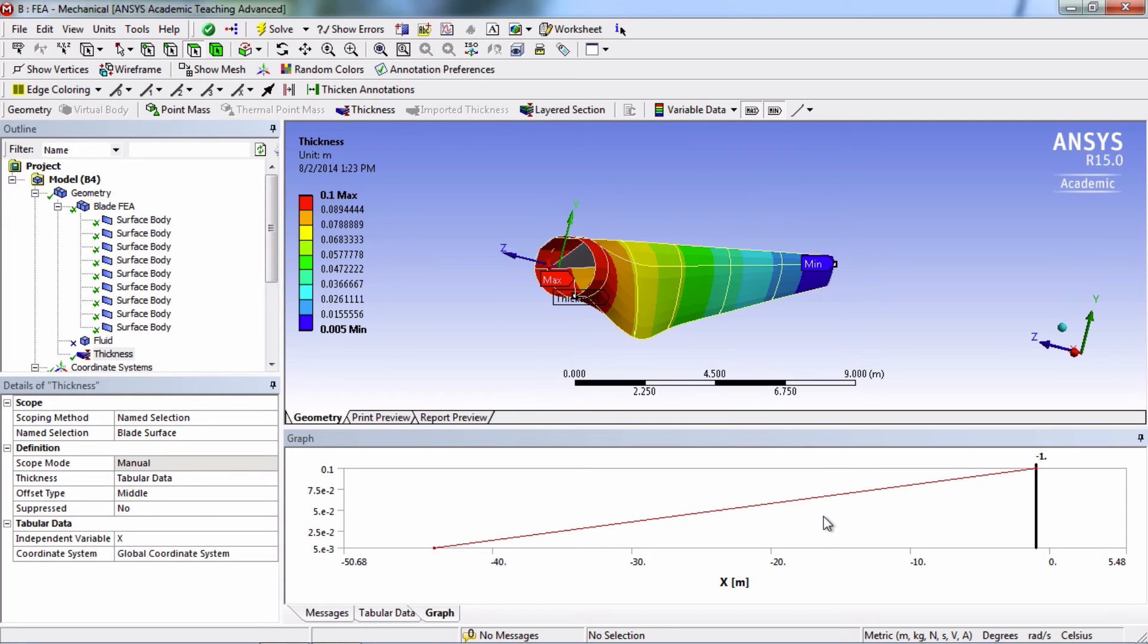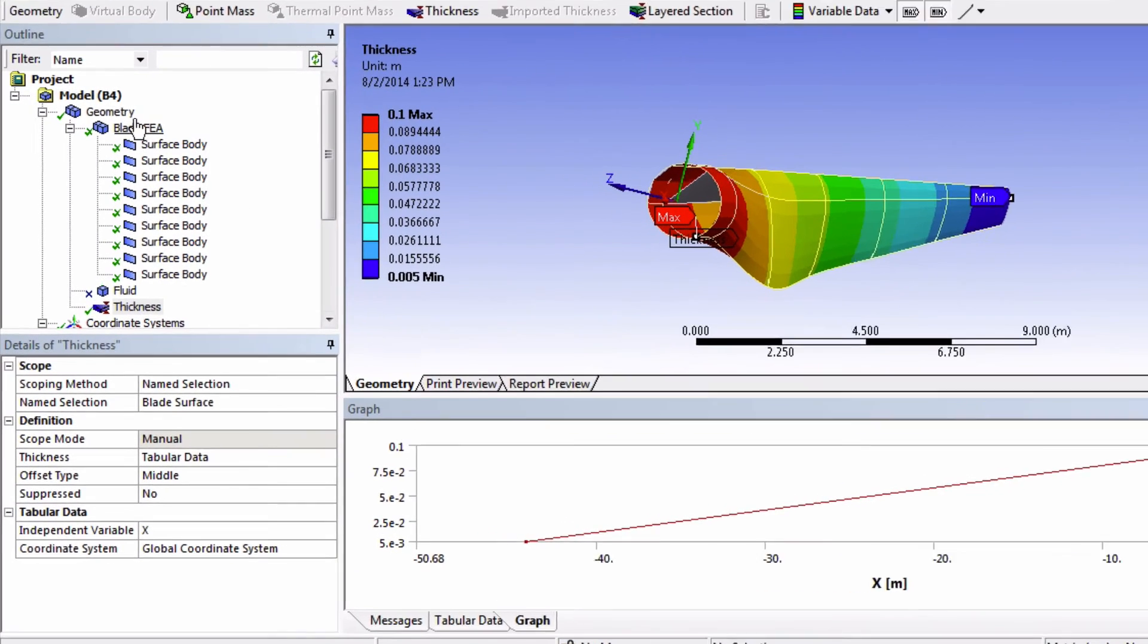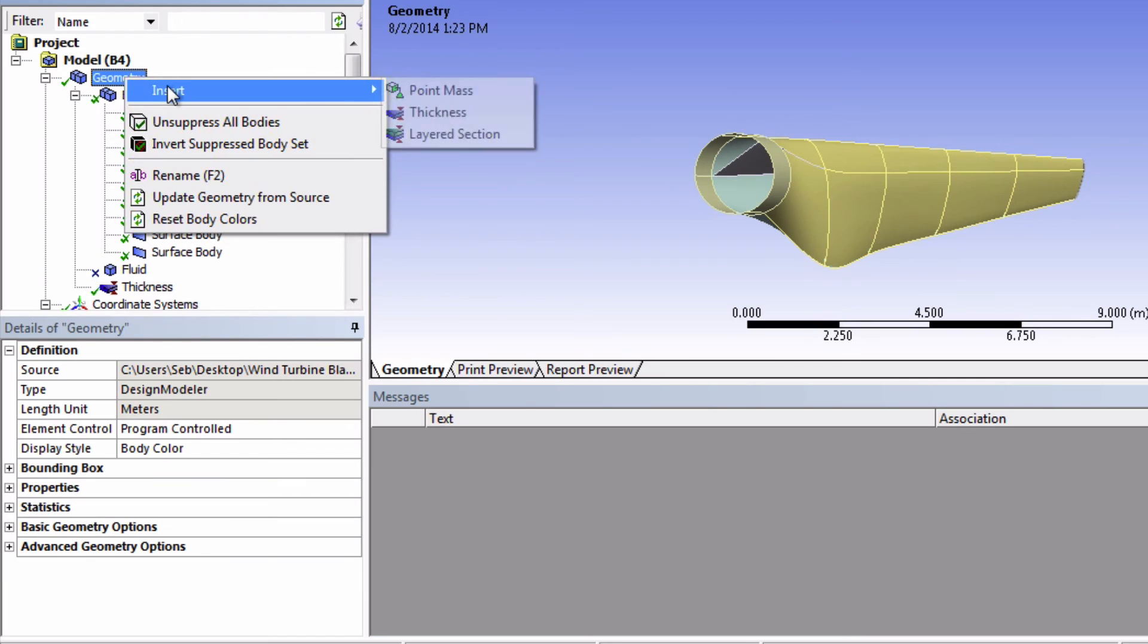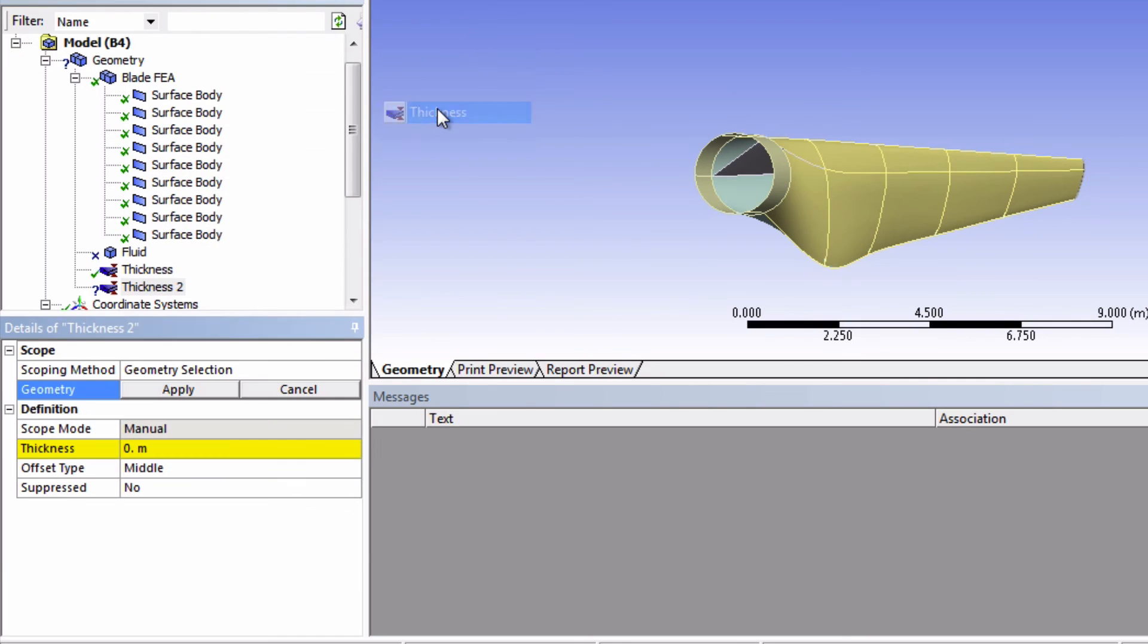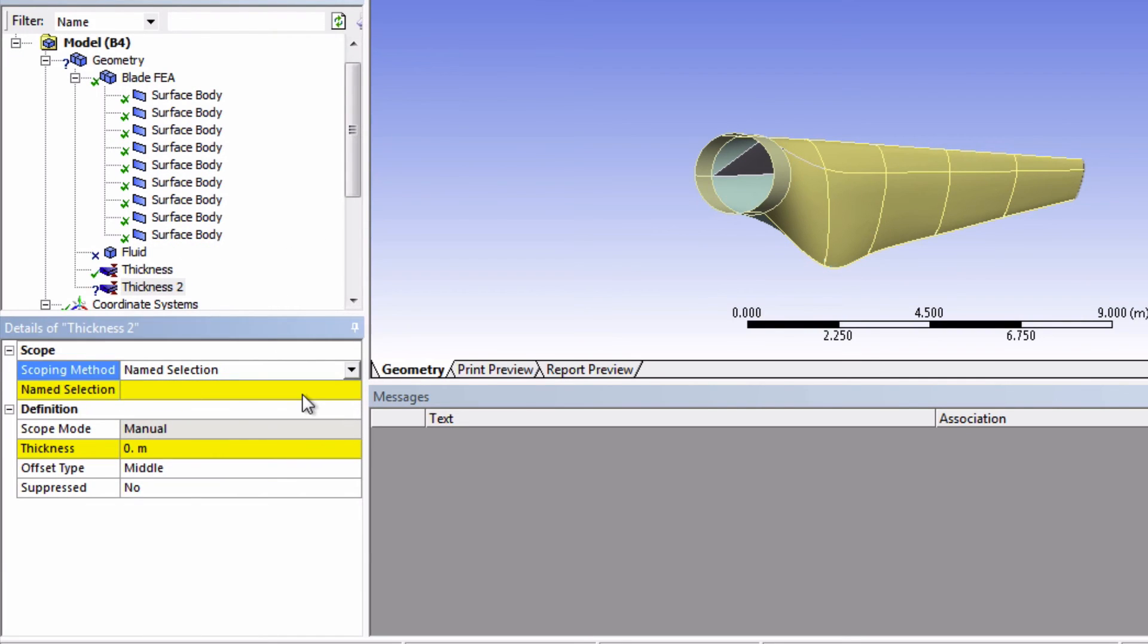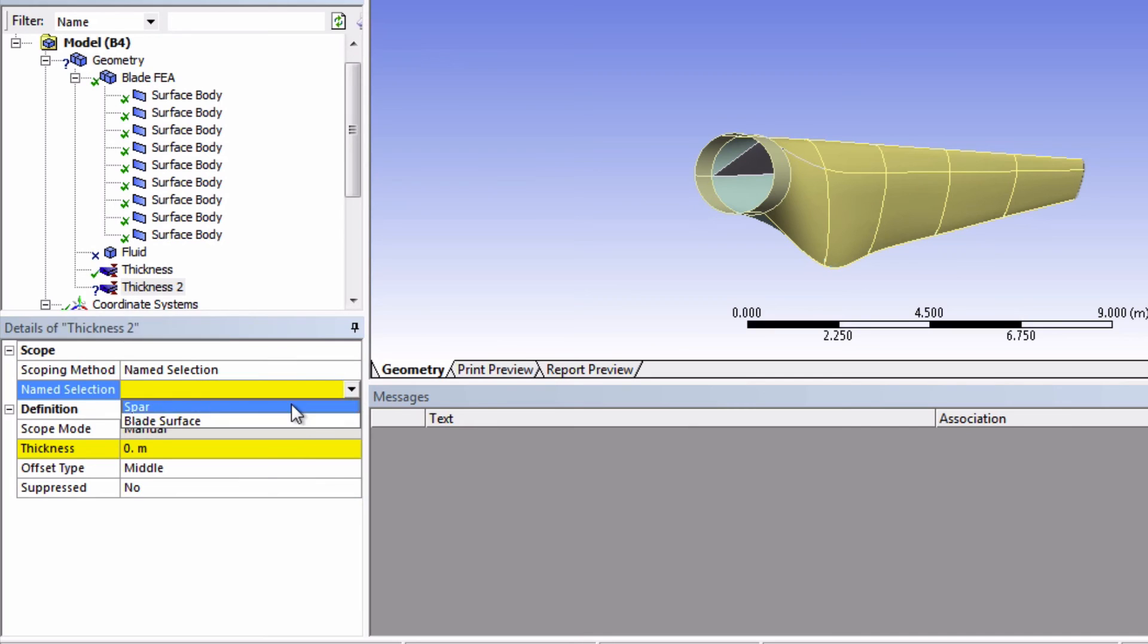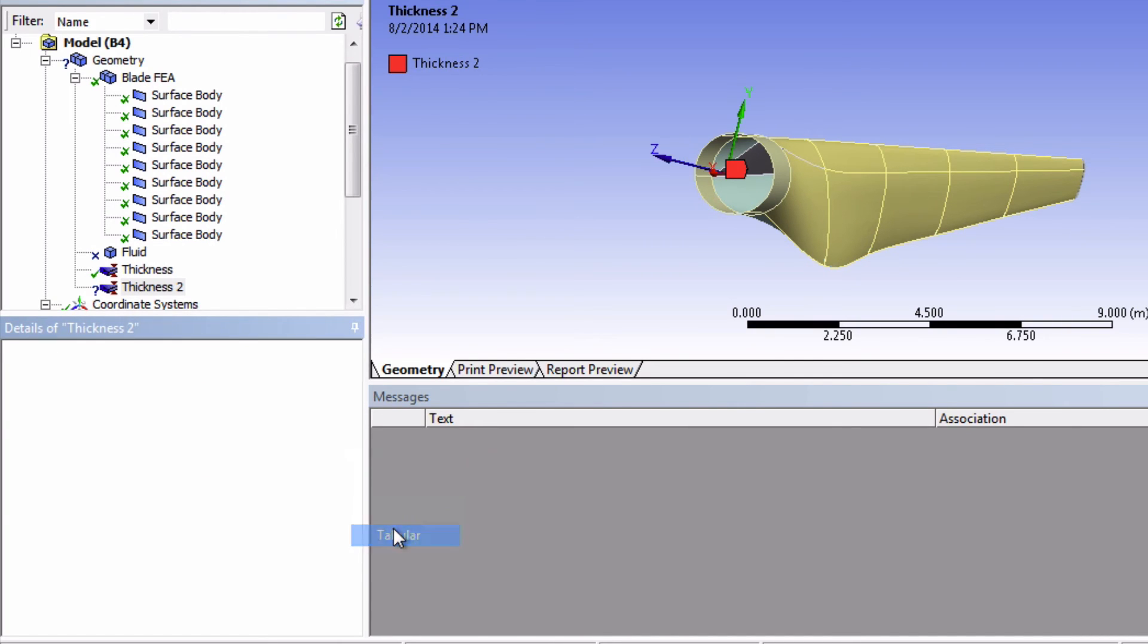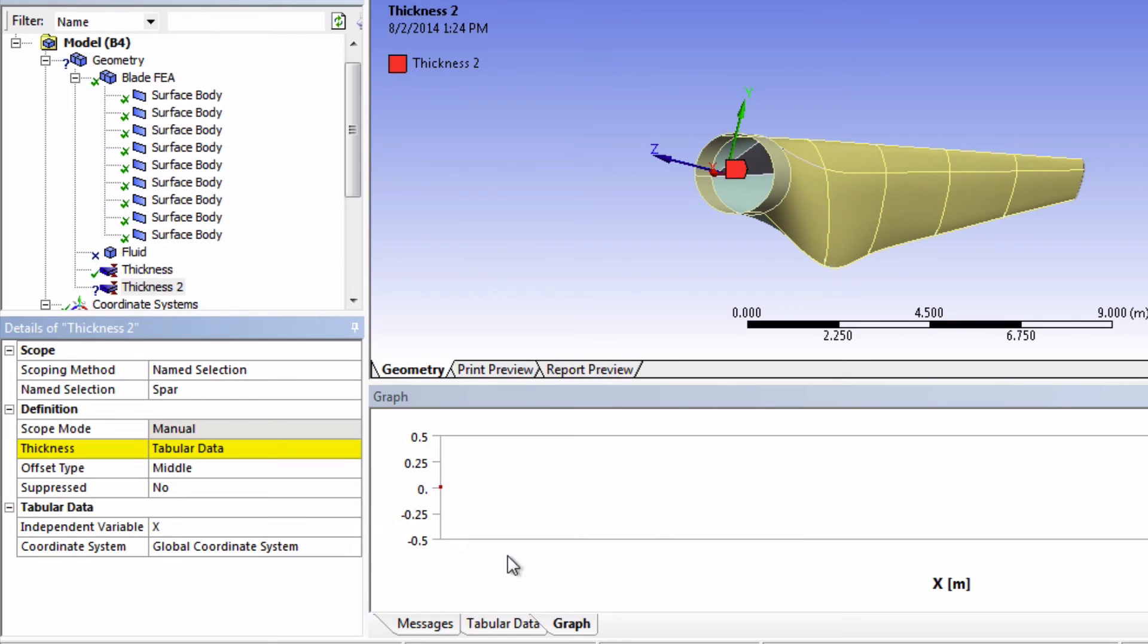We're now going to give the spar thickness as well. And the process will actually be the same as what we just did.